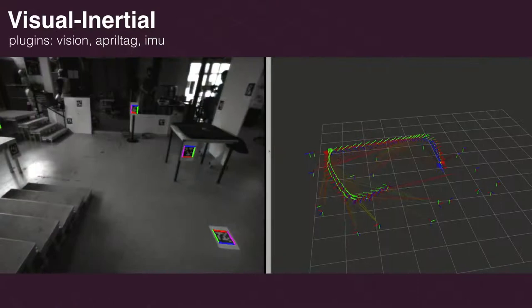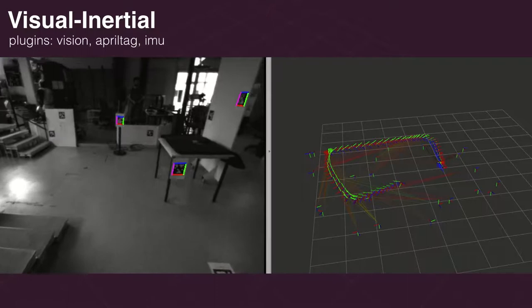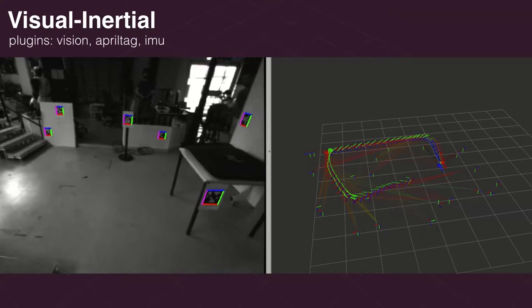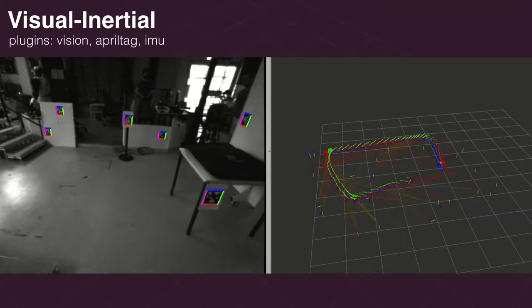Using other YAML files we can run completely different applications, such as a visual inertial system with April tags, requiring the plugins vision, April tag, and IMU. Or a GNSS inertial system using IMU and GNSS plugins.